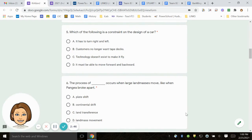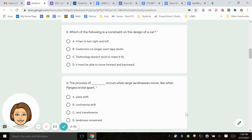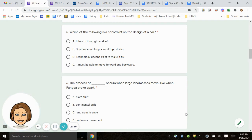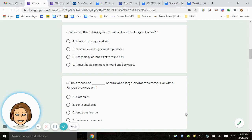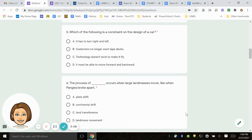Number 5. Which of the following is a constraint on the design of a car? A. It has to turn right and left. B. Customers no longer want tape decks. C. Technology doesn't exist to make it fly. D. It must be able to move forward and backward.